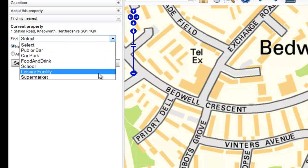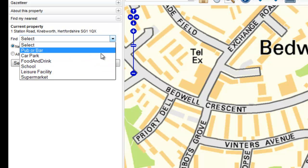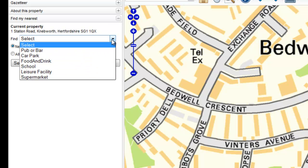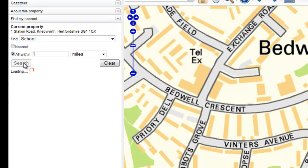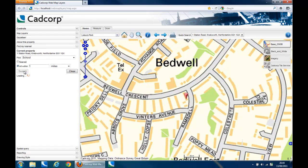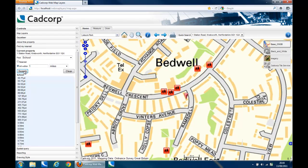Simply select from the drop-down list what it is that you wish to search for and then choose Find your nearest or Search within a defined distance to locate your surrounding amenities. The distance to the selected amenity will be displayed and you can then use your Info button to query the selected item. If there are any additional links, you can navigate to other websites or view additional information.